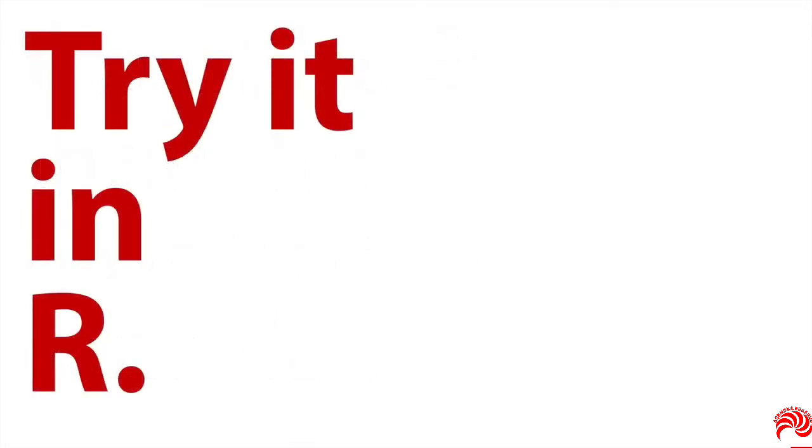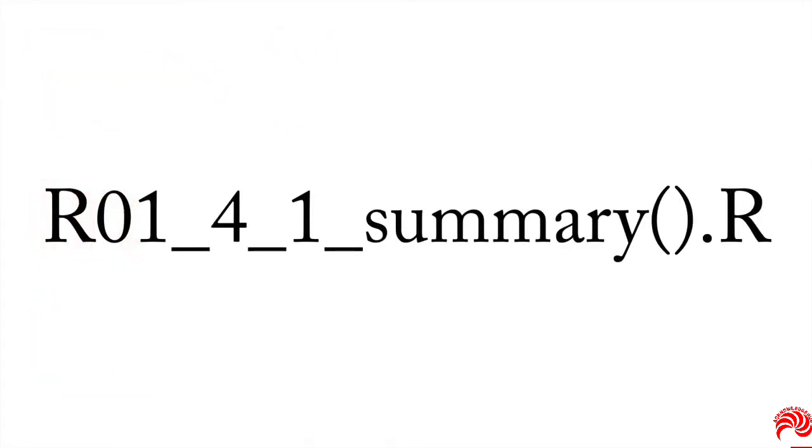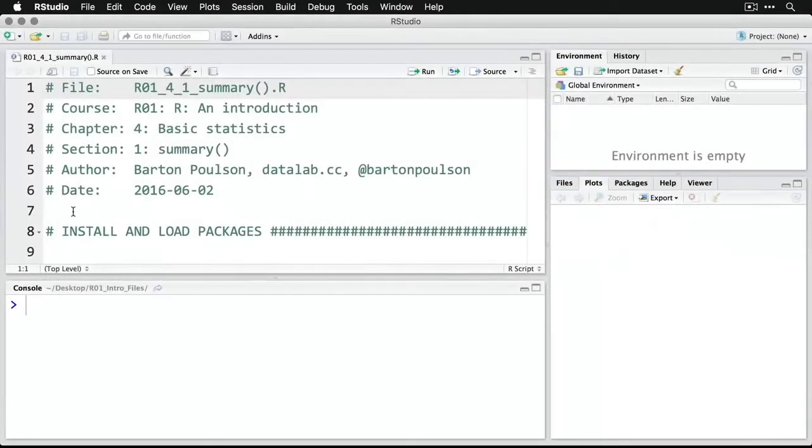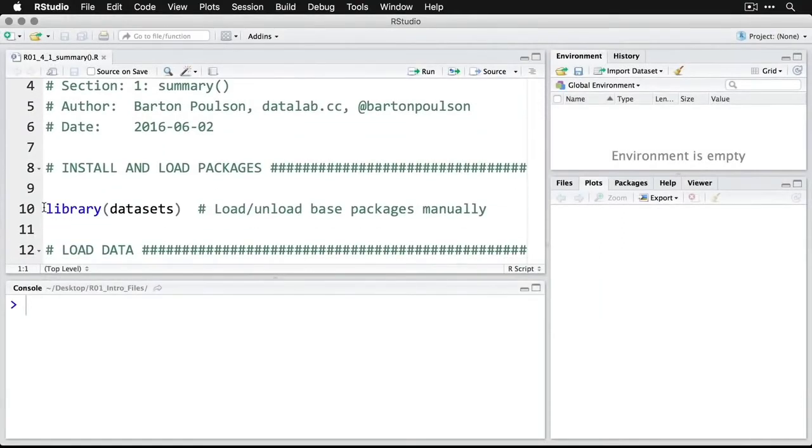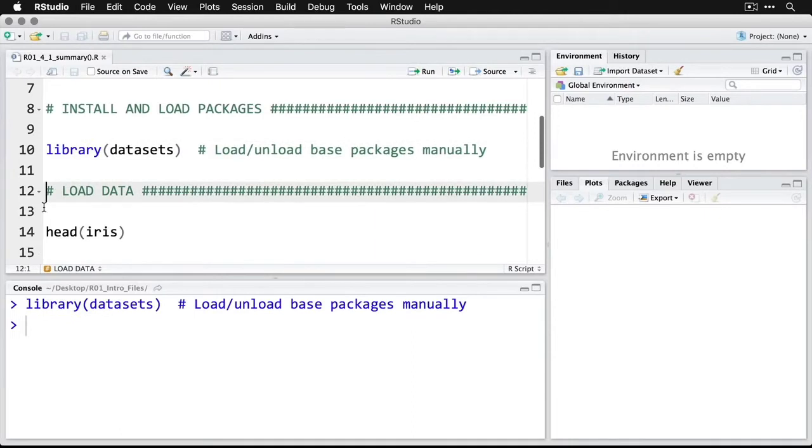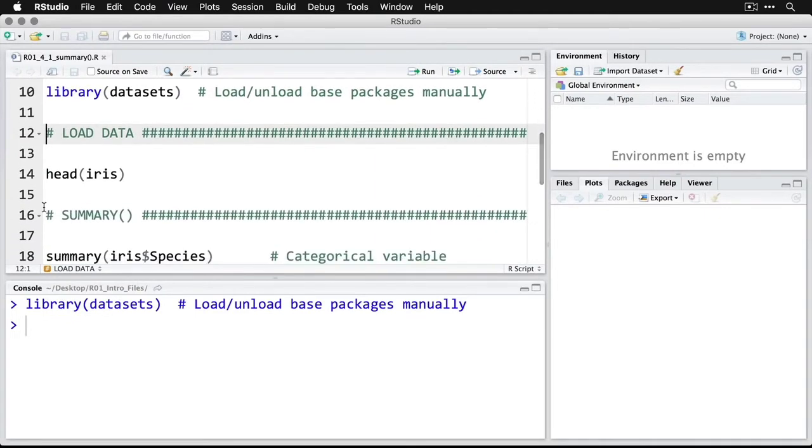We can try this in R and you'll see that it's very simple to do. Just open up the script and follow along. What we're going to do is load the datasets package, control command and then enter.